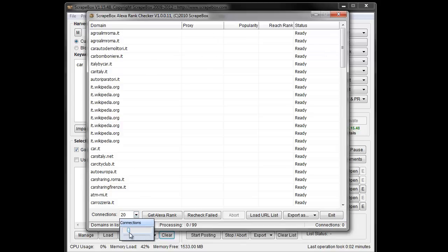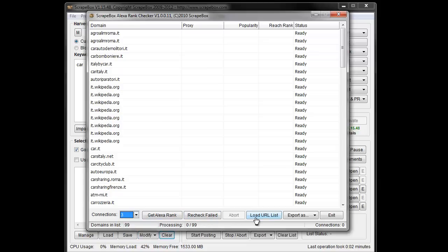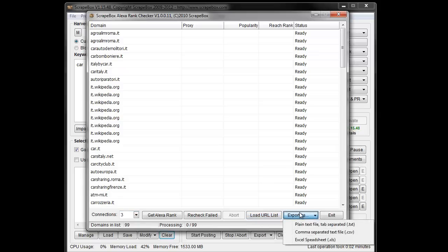You can control your connections so that you can set it to go fast or slow, depending on what you'd like. You can recheck failed, abort, you can load a URL list, and then you can export when you're done.